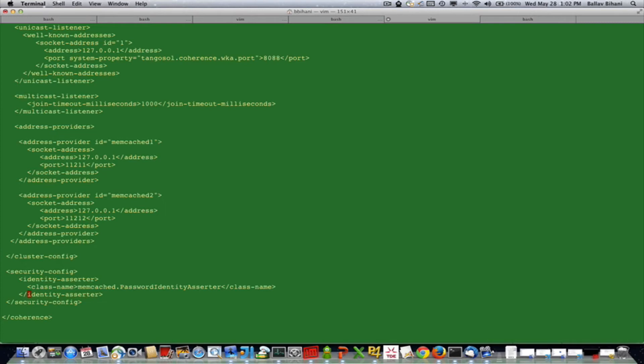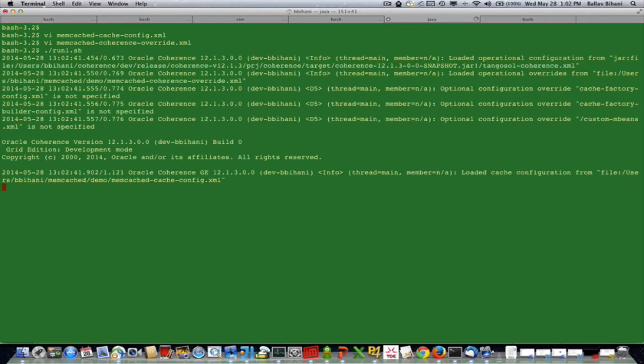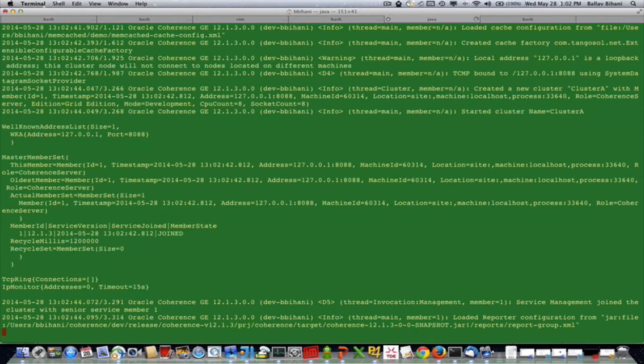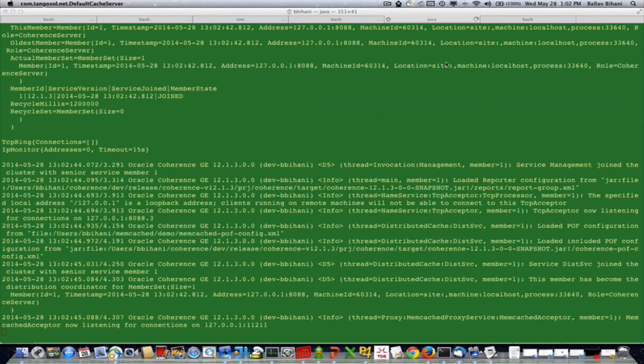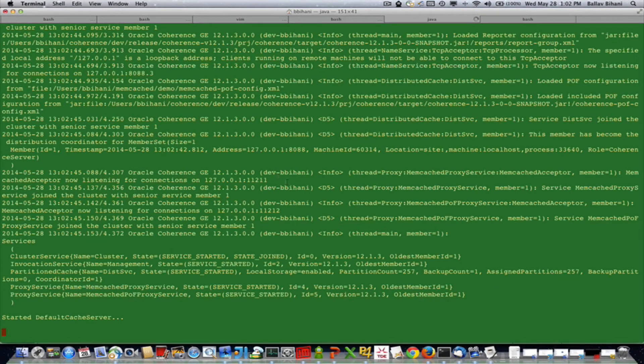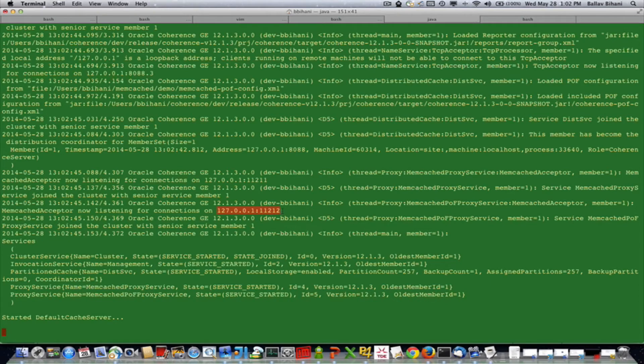So let's start the server. As you can see here, the memcached acceptor is listening on port 11211 and another one is listening on port 11212.